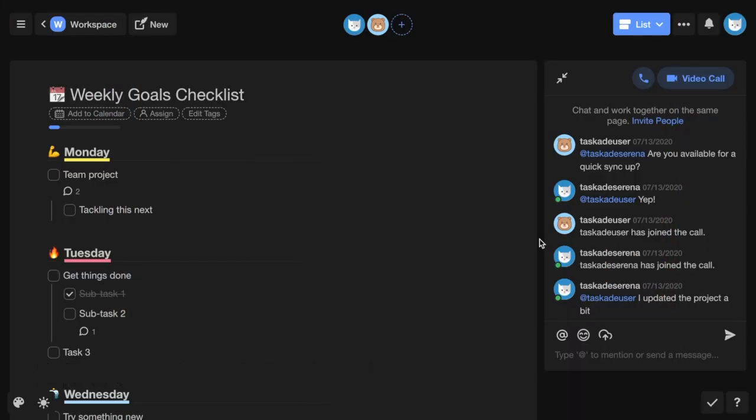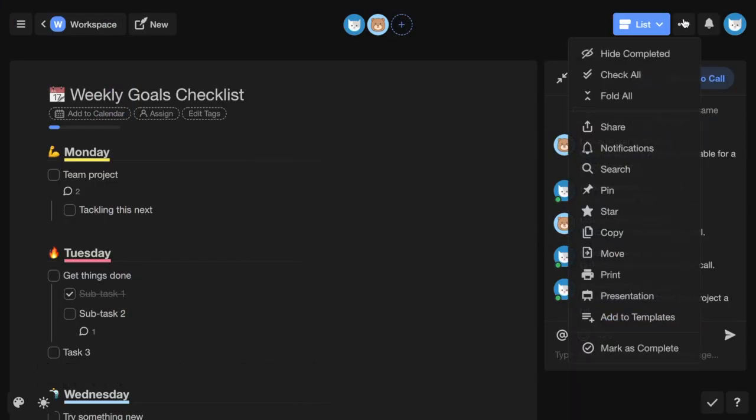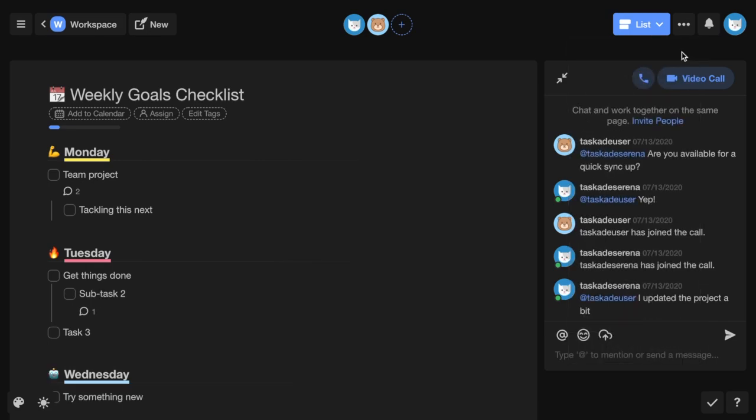You can access a variety of project options by hitting the three-dot menu toward the top right-hand corner of your project screen. You can hide completed tasks, which you can also access by scrolling to the bottom of the project.